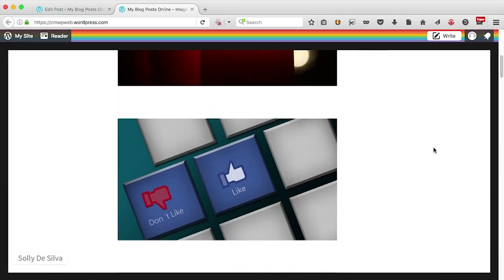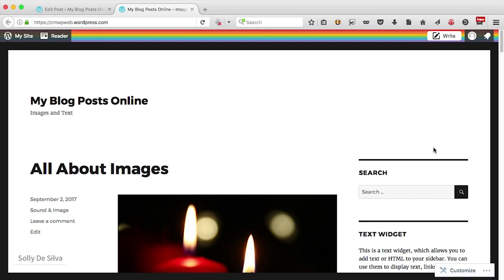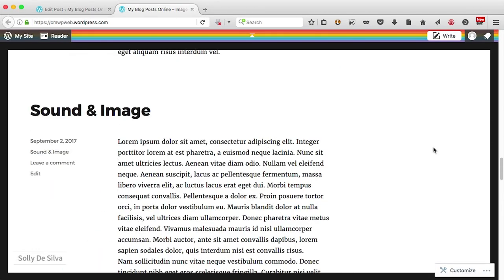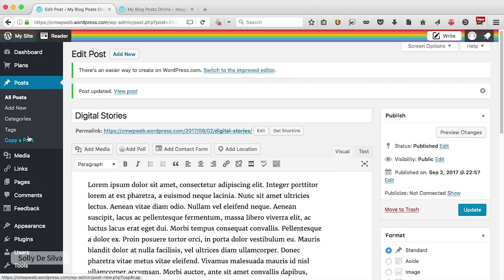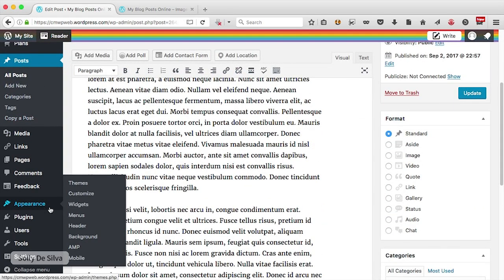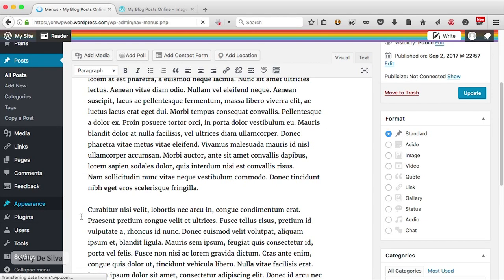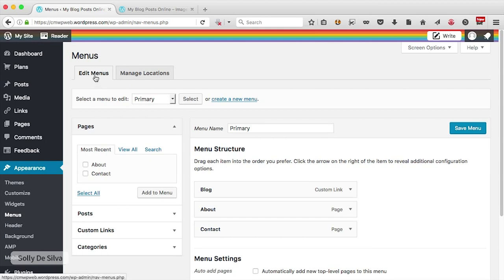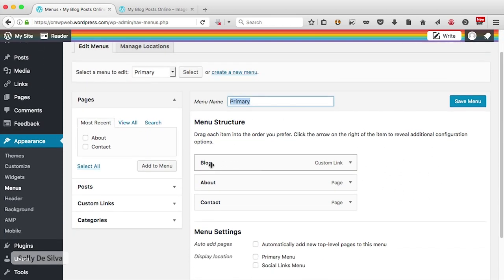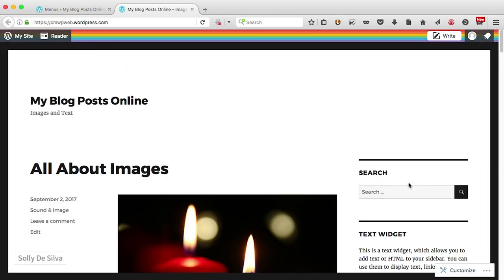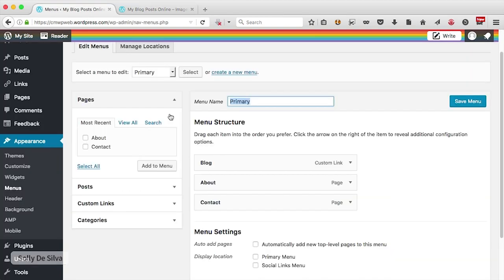Looking at our blog right now, I've got no menus, so any visitor has to keep scrolling to find relevant content — you need to have menus, it's good practice. To create menus, go to the appearance section and click on menus. There are two main sections: the edit menu section and the manage locations section. In the edit menu section there's one menu called 'primary' with three links — blog, about, and contact — but it doesn't show up in the blog because it hasn't been assigned to any section.